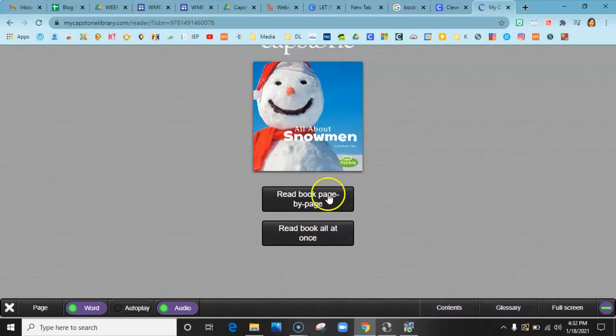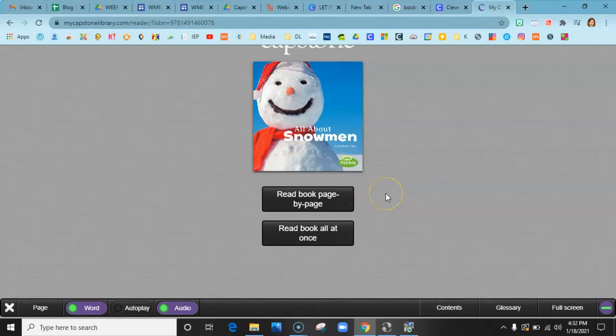I'm going to open the book up real quickly. One thing I think is super cool about Capstone is that all the books aren't read by a computer, they're actually read by a person.